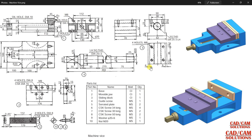Hello friends, this is Umesh Arora from CAD CAM Solution. Today we will assemble this machine vise. All the components have already been created — the videos are available in the playlist. If you are new to our channel, please subscribe and press the bell icon to get the latest updates. Let's start with the assembly.